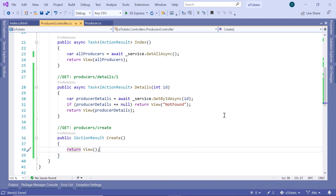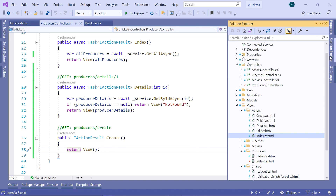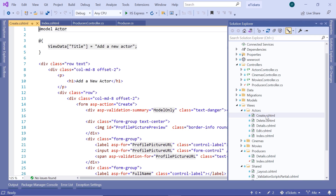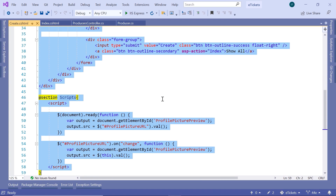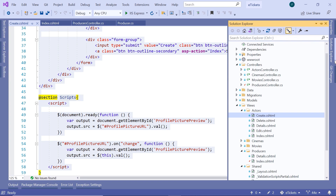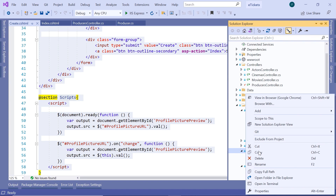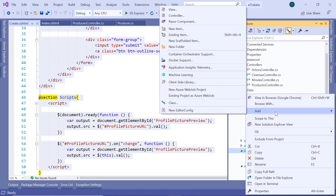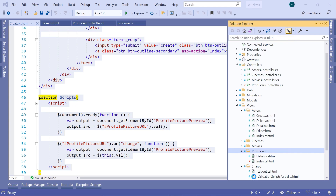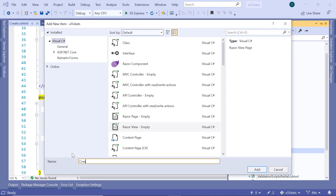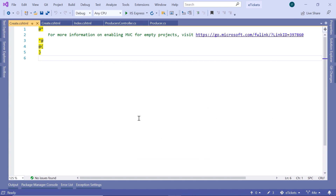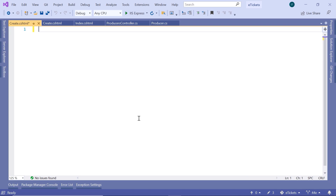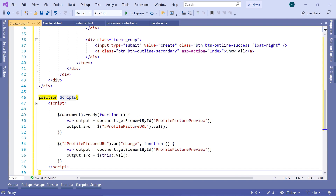Let us go and add the create view. I'm going to use the create view from actors.cshtml — Ctrl+A, Ctrl+C — then go to the Solution Explorer. Inside the producers folder, right-click, go to Add, then add a new view. Name this view 'create' and click the Add button. Select all, remove the existing content, and paste the code.